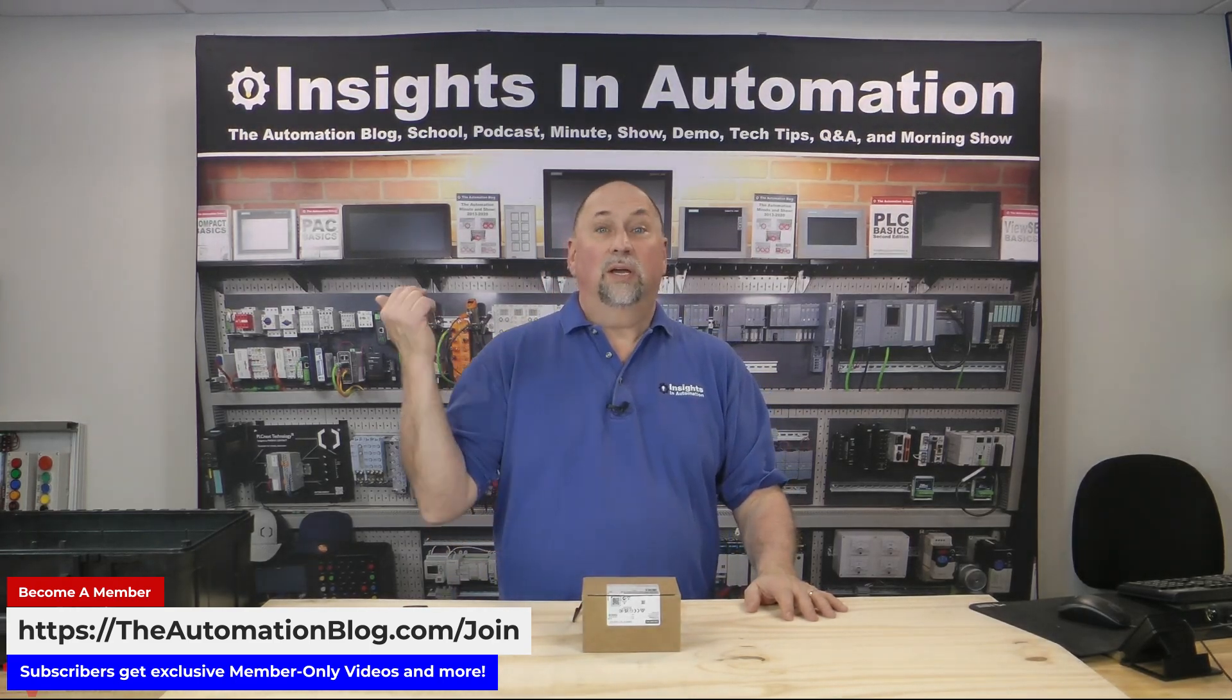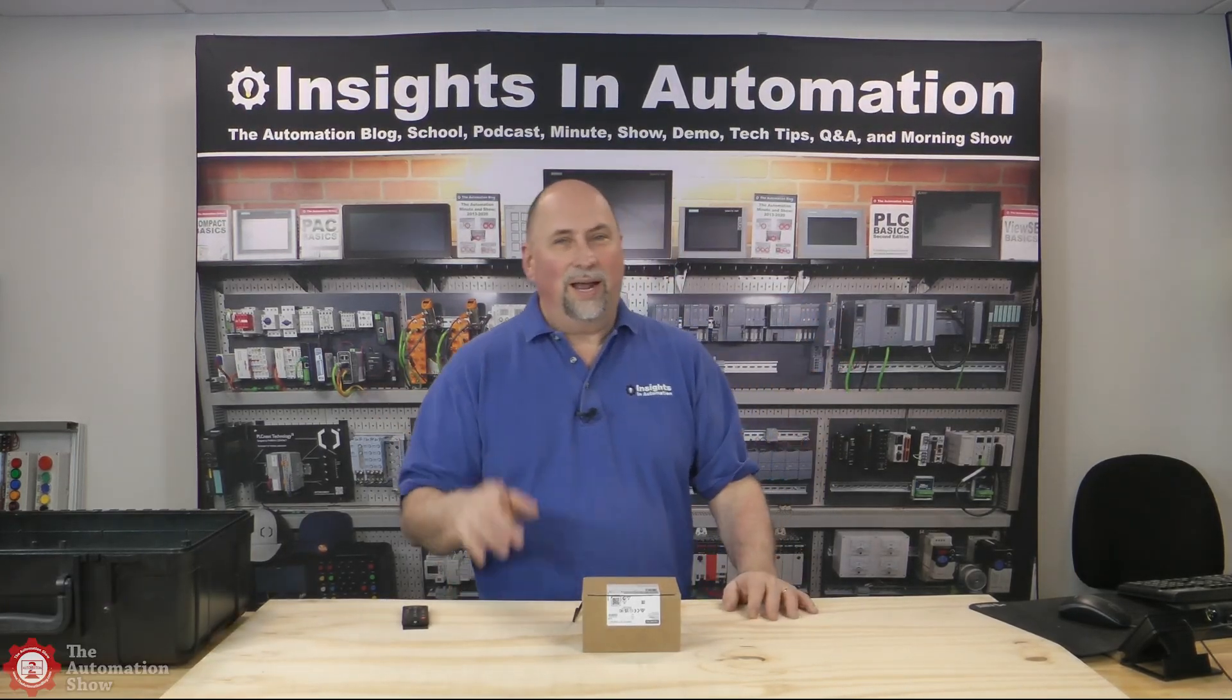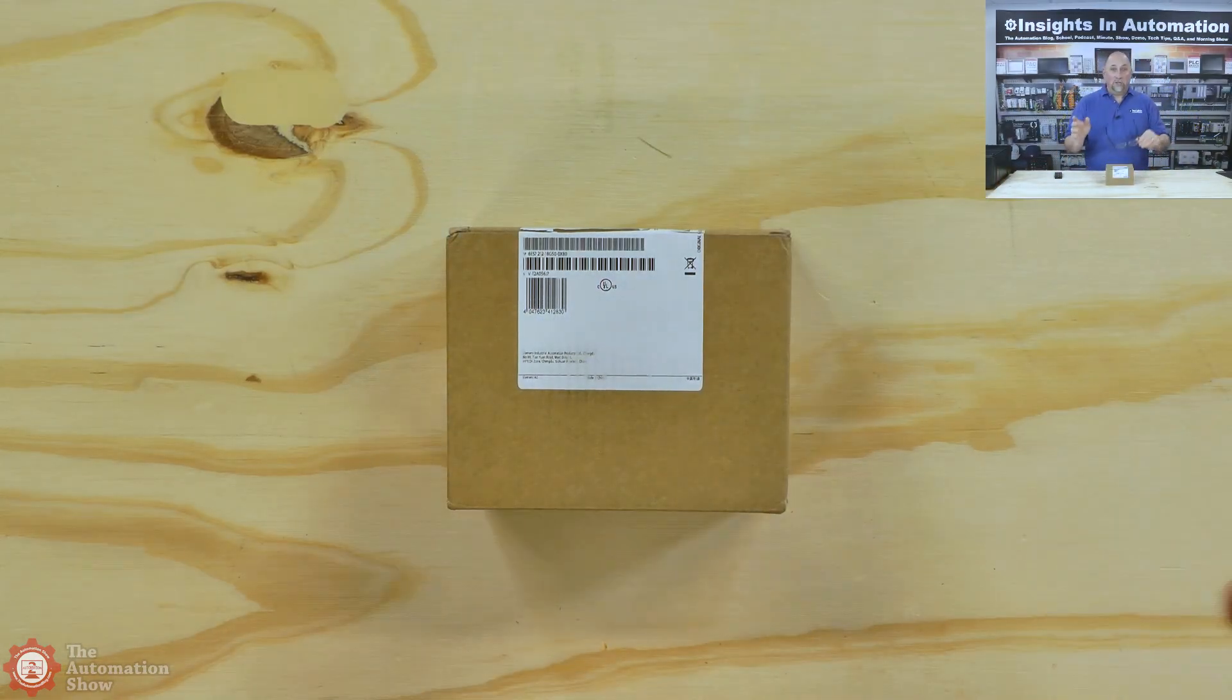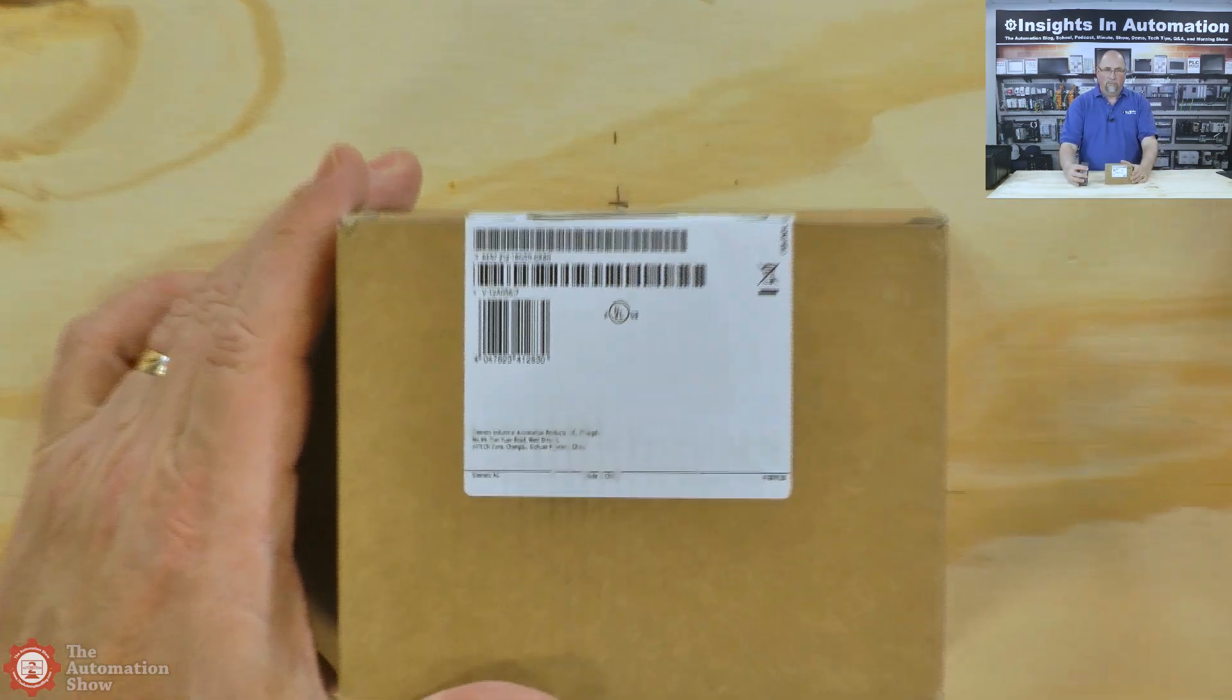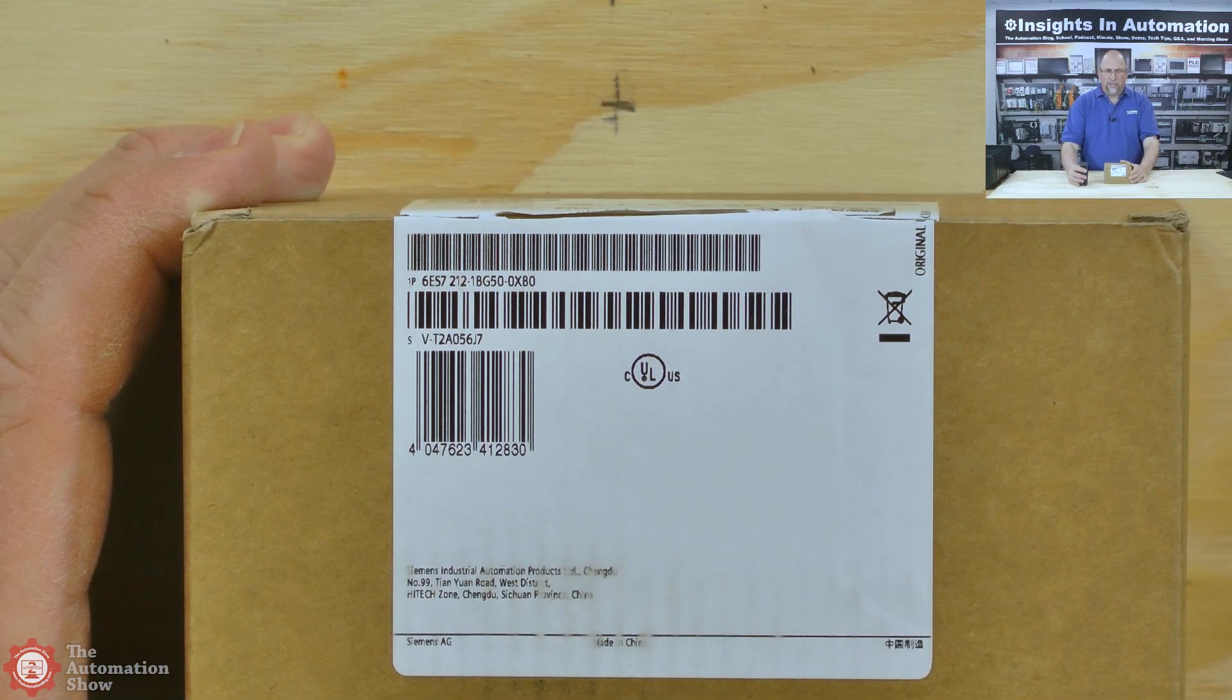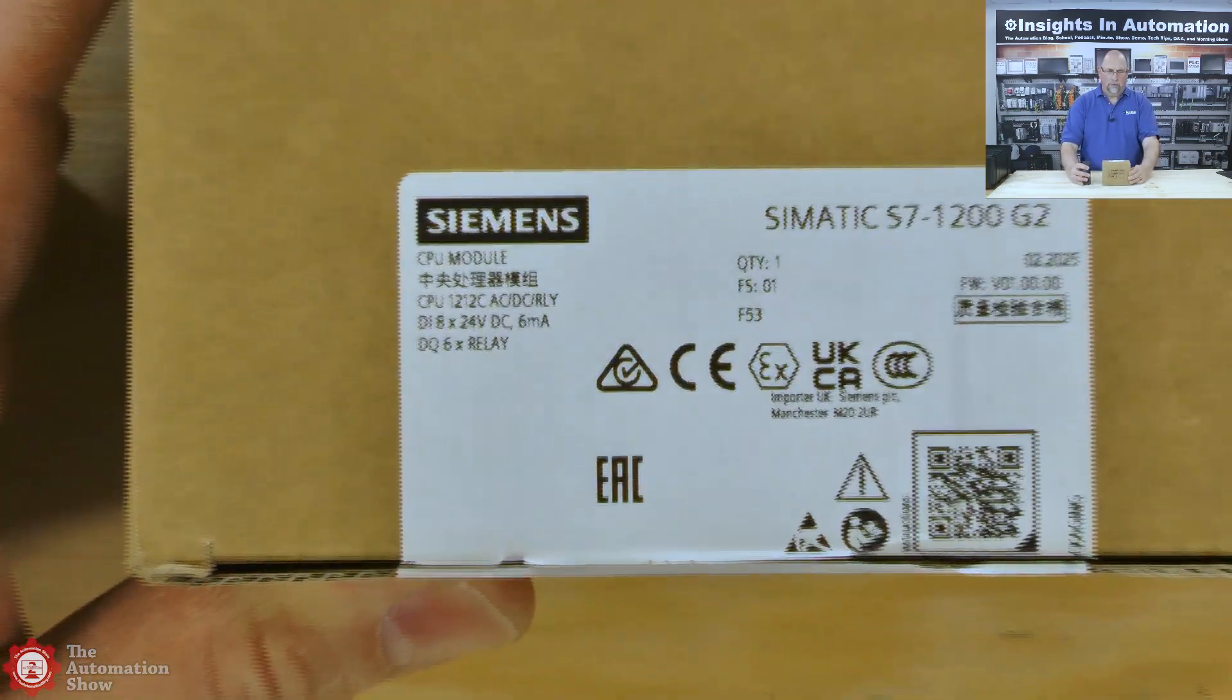But in any case, before we do any of that, let's go ahead and do an unboxing here. This is not a starter kit, it's just a CPU. Let me zoom in on the unit itself. You can see the article number, that's like a catalog number for you who are in the U.S. Let's zoom in some more here.